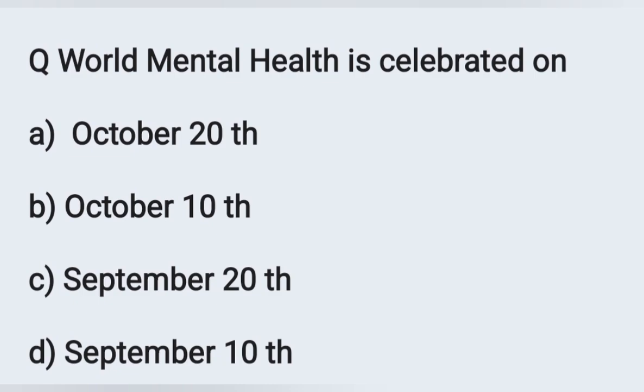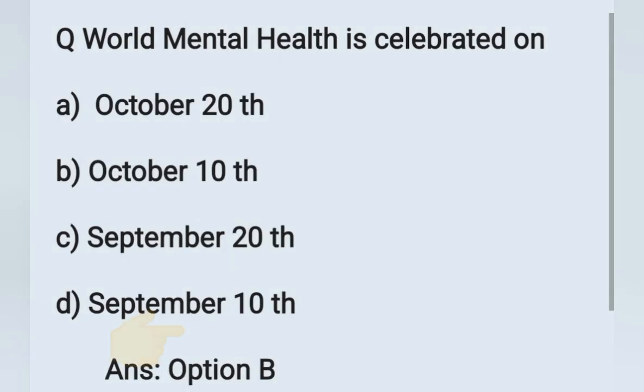Next question: World Mental Health Day is celebrated on — option A: October 20th, option B: October 10th, option C: September 20th, option D: September 10th. World Mental Health Day is celebrated on October 10th. Option B is the correct answer.